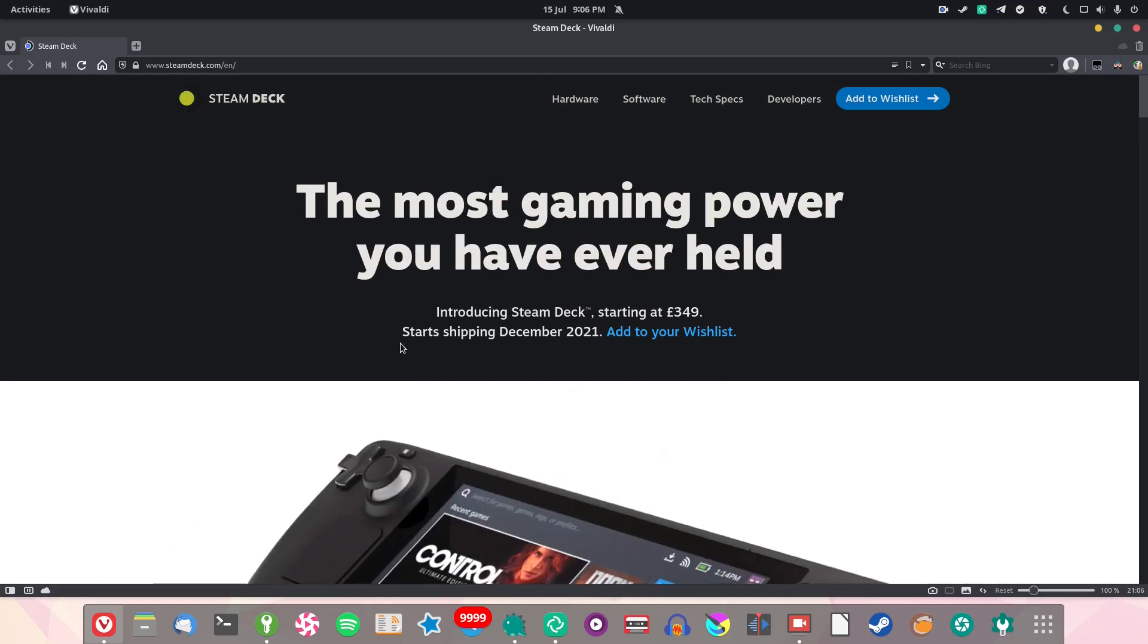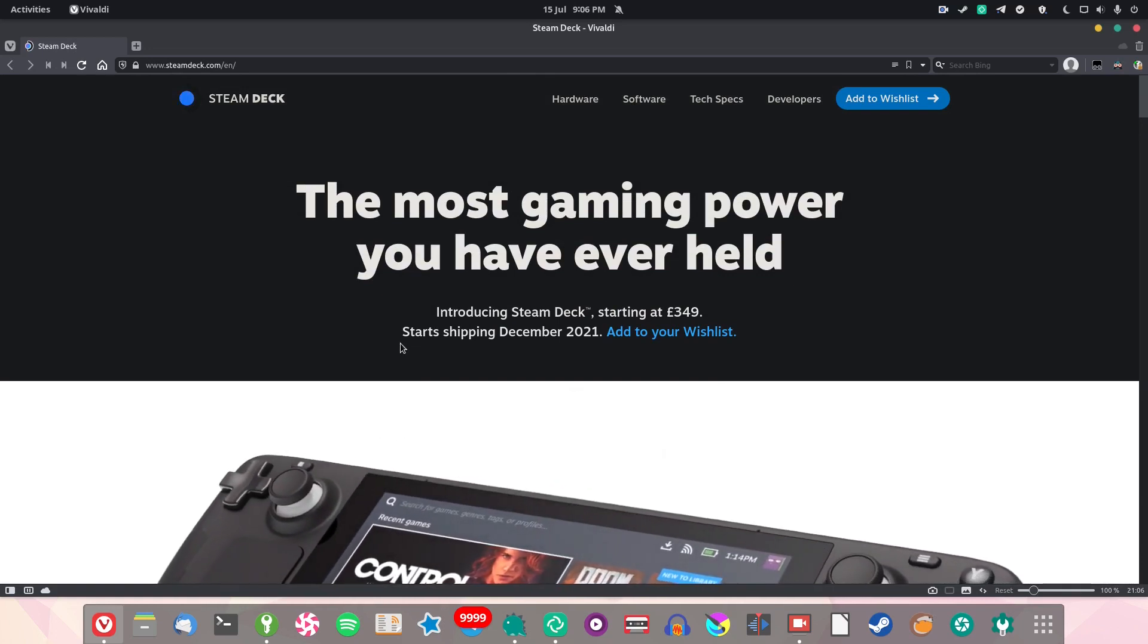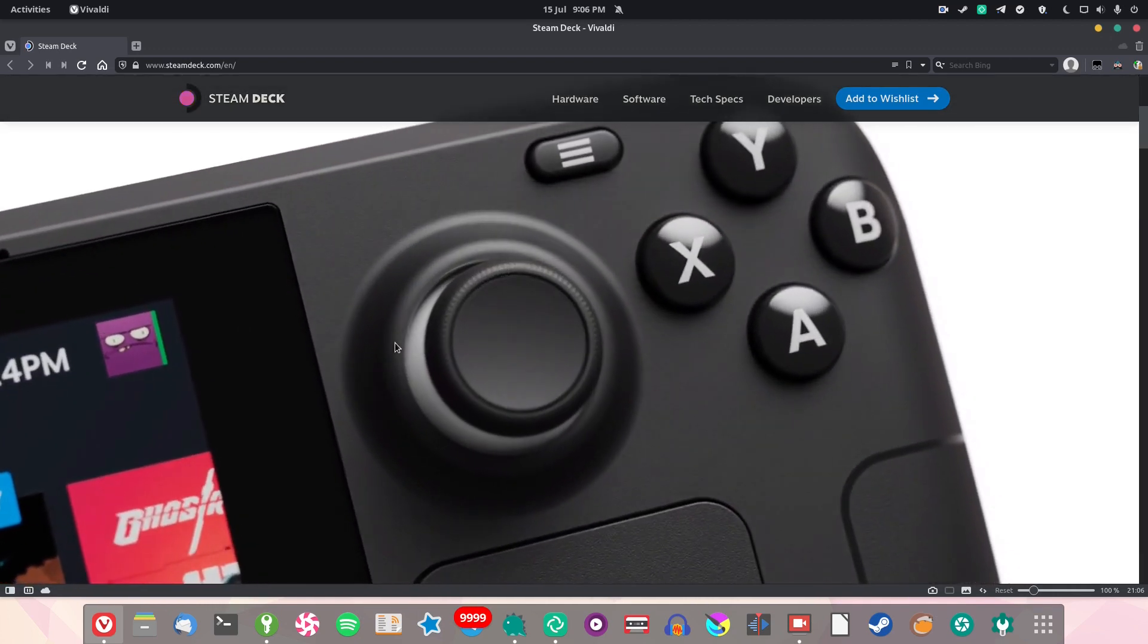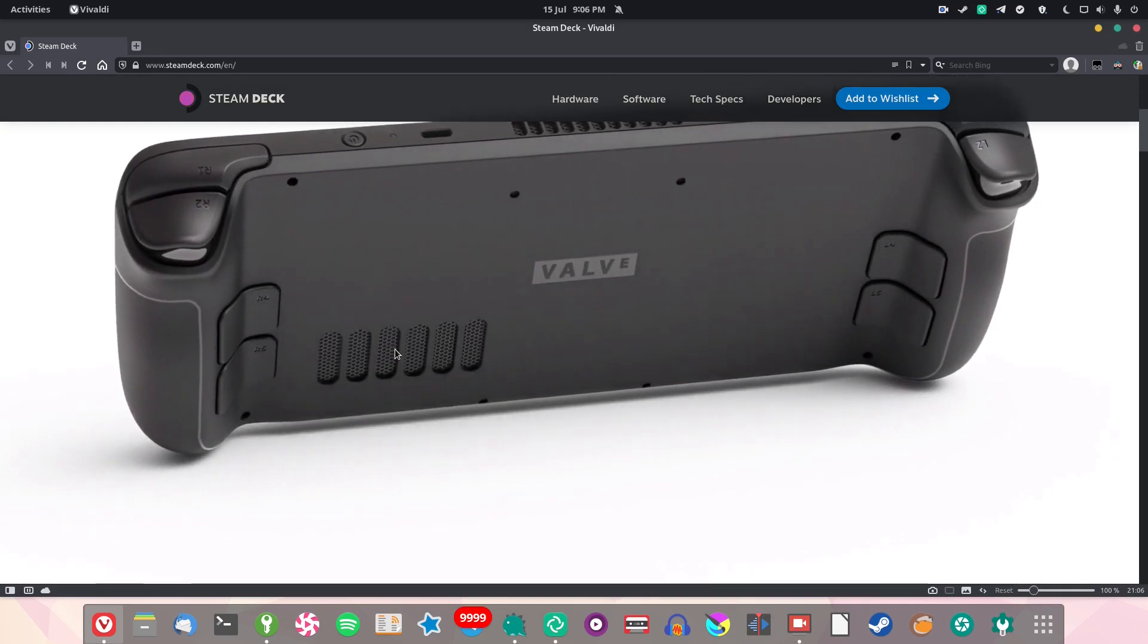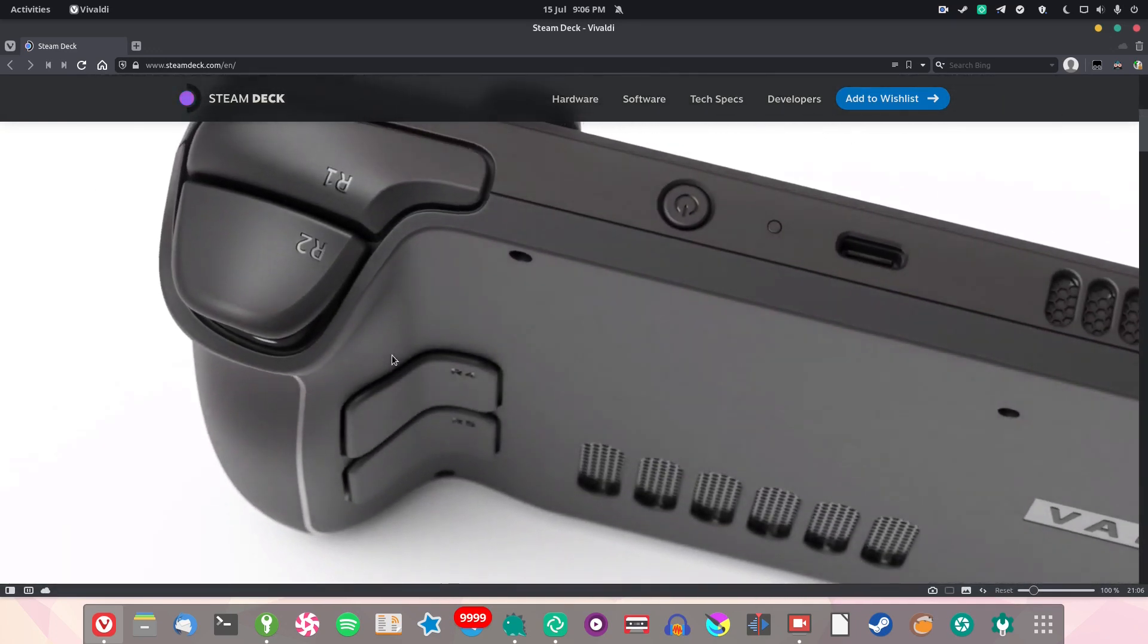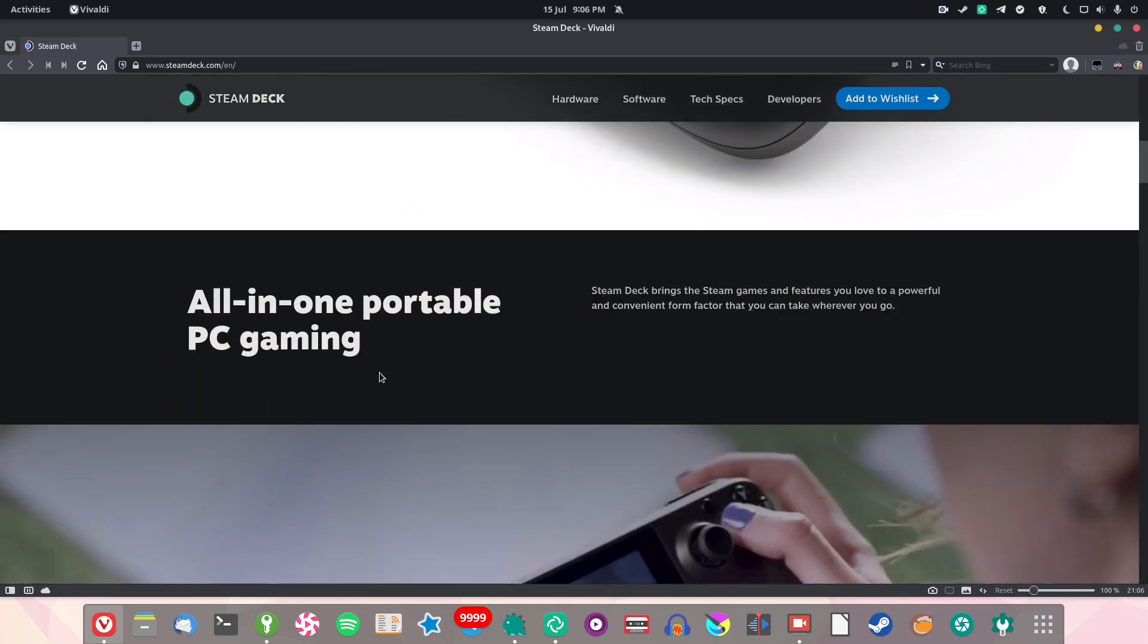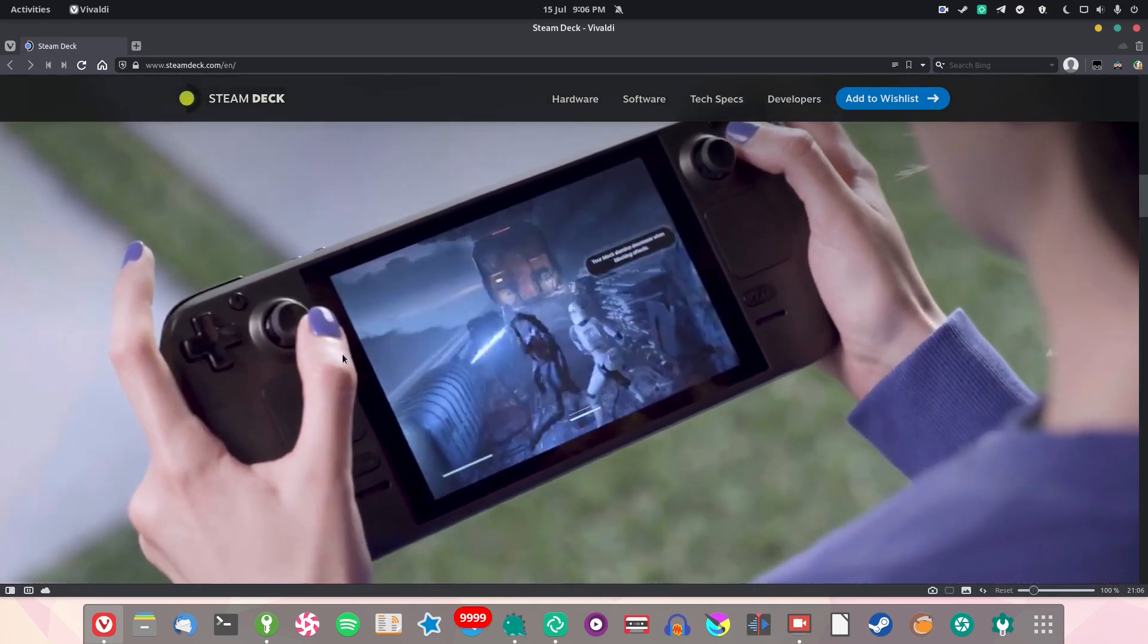If you want it, they start shipping in December apparently, and they start from £349, which would make this pretty much the cheapest handheld gaming PC to date. It's really impressive that they managed to get the price that low because this thing looks awesome.